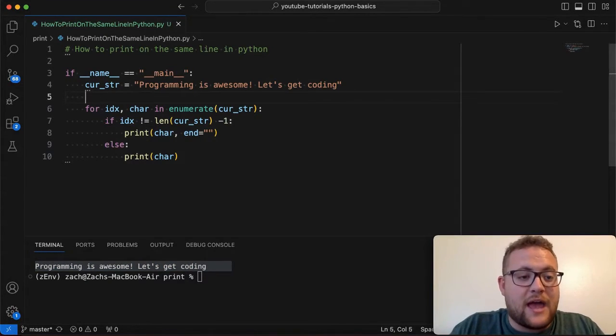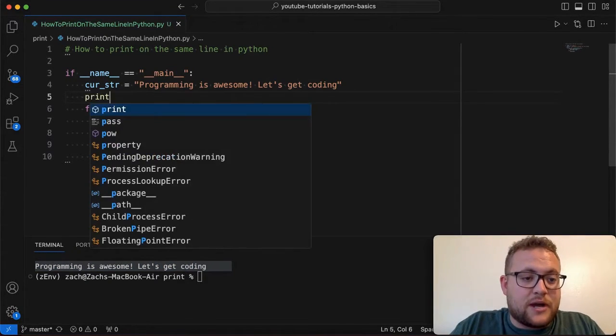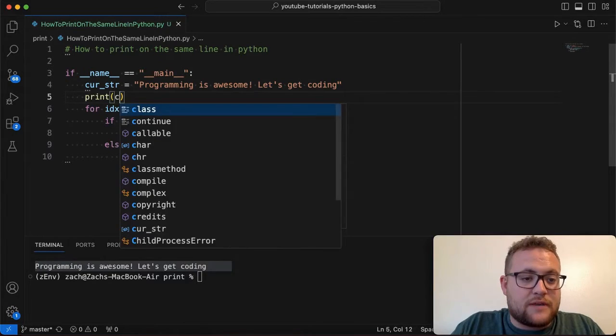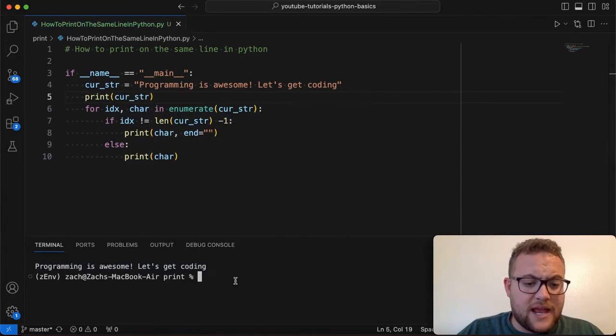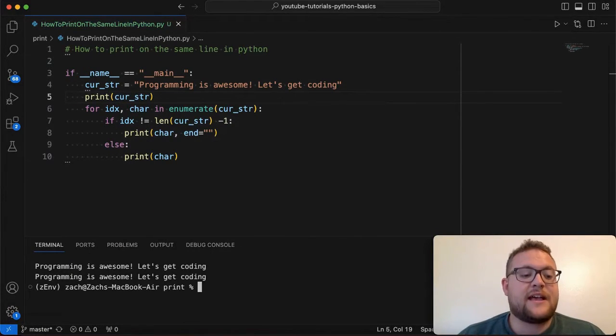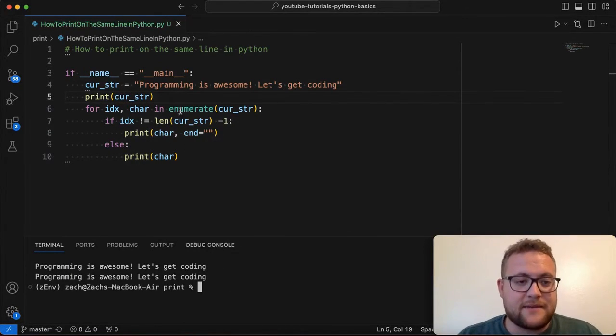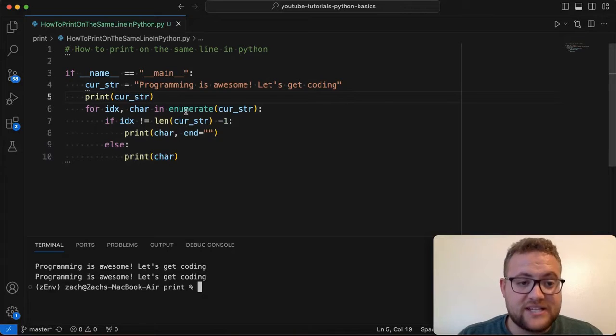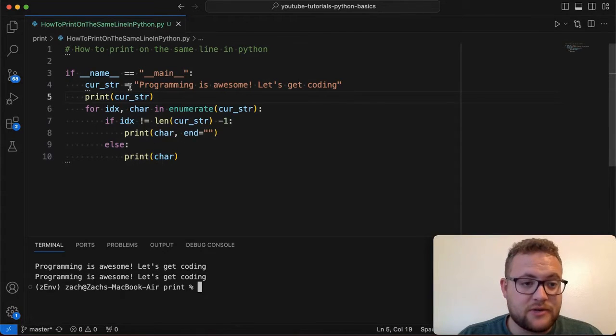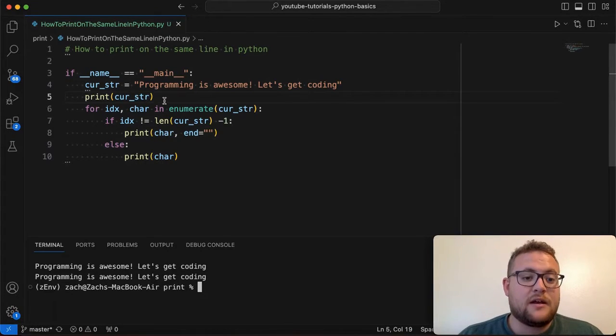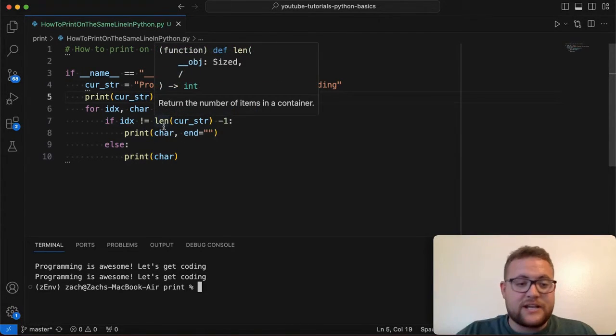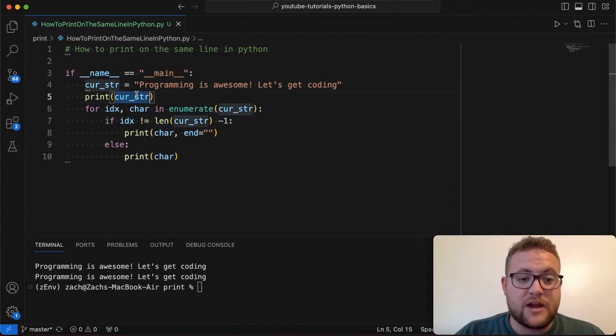Like if I just printed curse string right up here, like on line five, what you would see is it basically be this exact same thing. And I can even show that. So I can say print curse string. There it is. And just like that, they look the exact same. And that's because this is basically doing kind of like as a loop through each character, what it would do there.